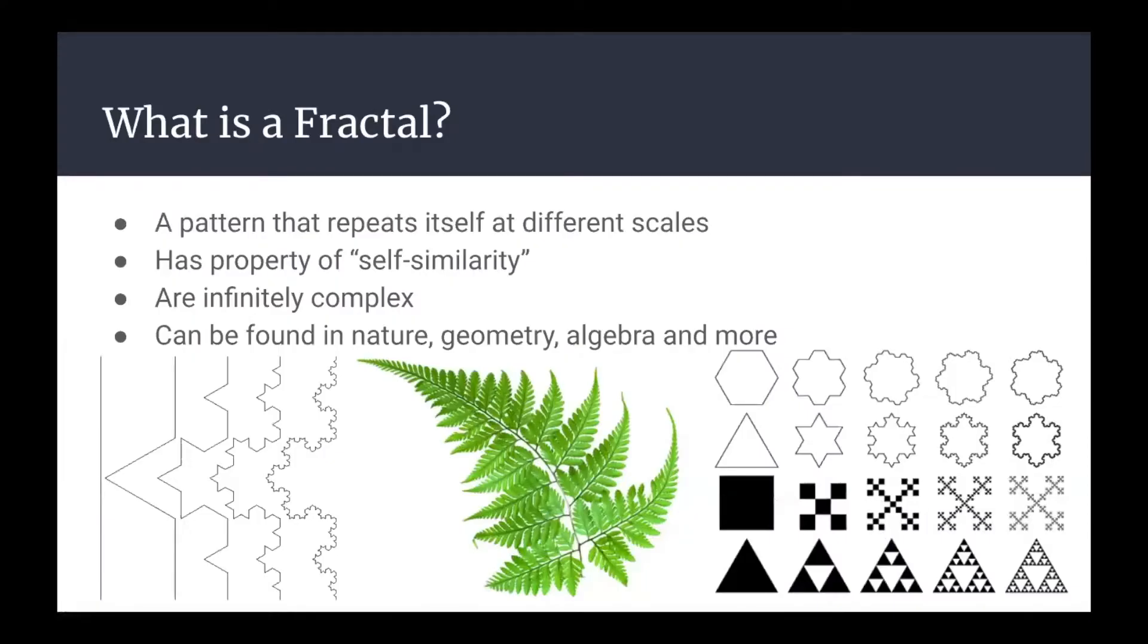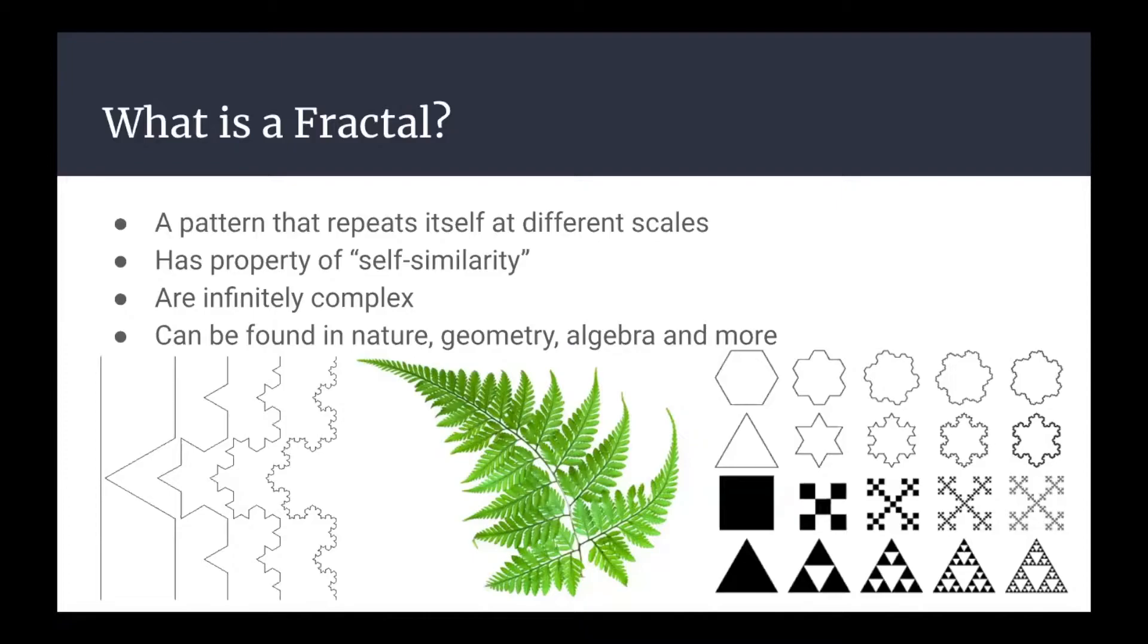I'm first going to start by talking a little bit about what exactly a fractal is. A fractal is a pattern that repeats itself at different scales in a property known as self-similarity. Fractals can be never-ending and infinitely complex, meaning you can zoom in on them and see the same shapes forever. Fractals can be found all around us in nature, geometry, algebra, and more. You can see a few examples here at the bottom of the screen.